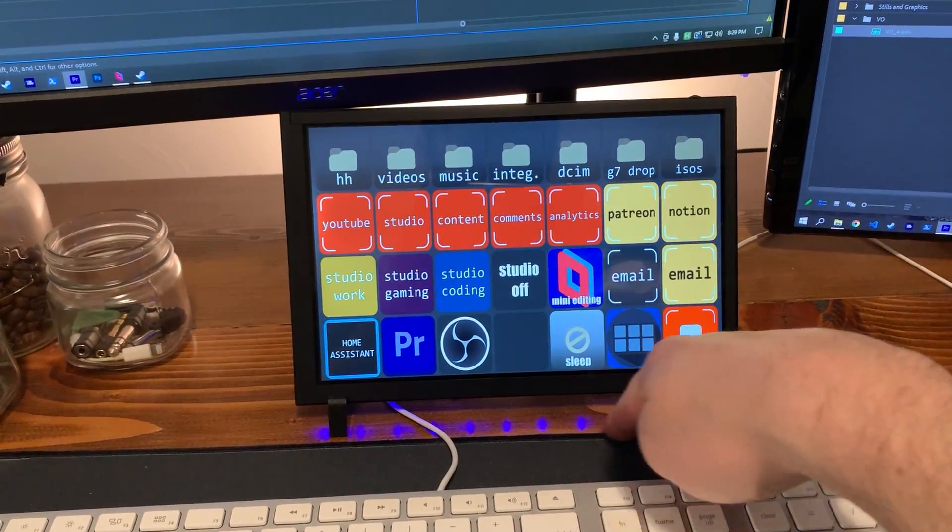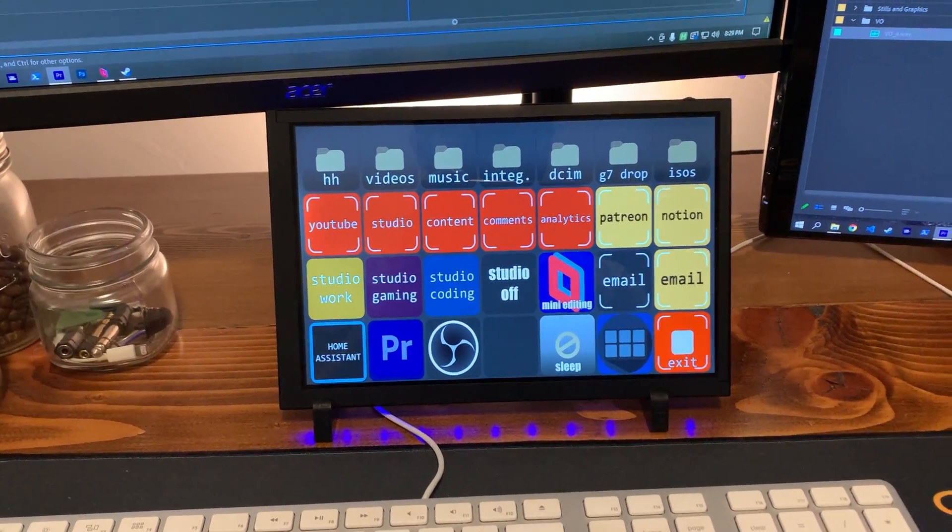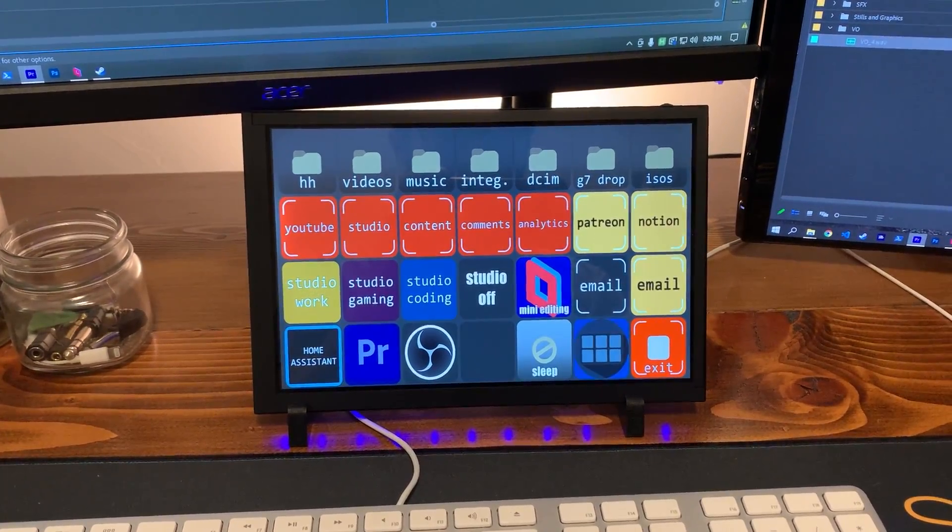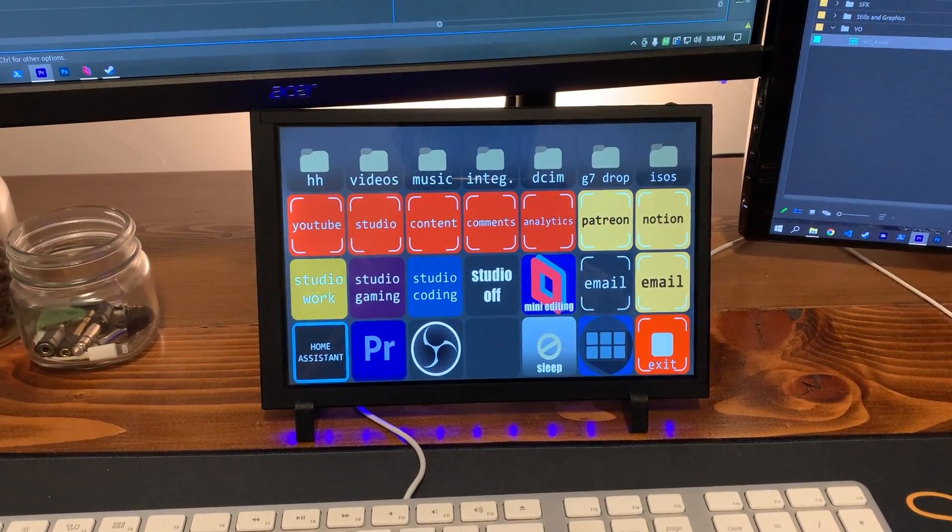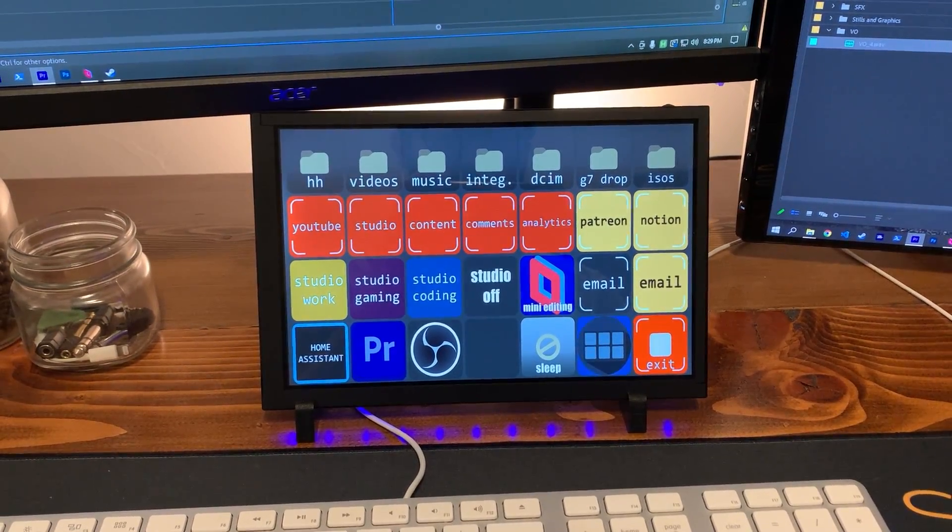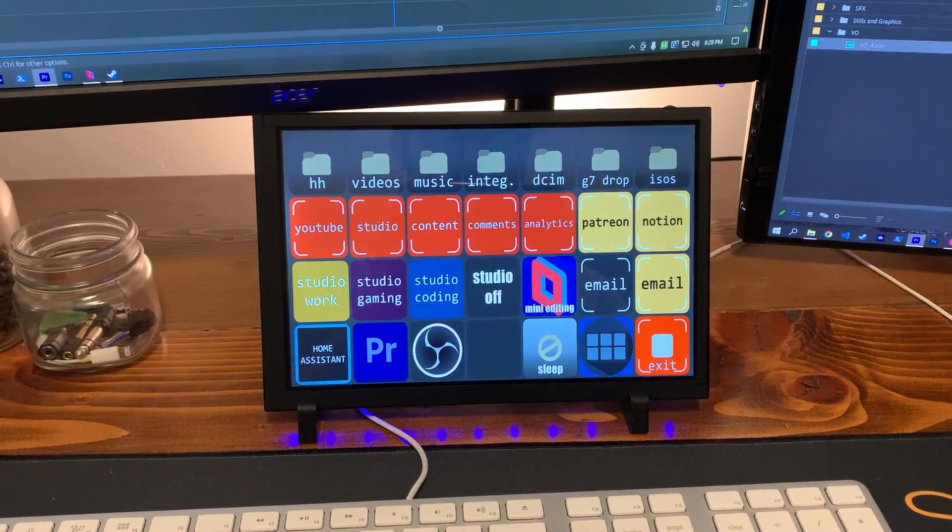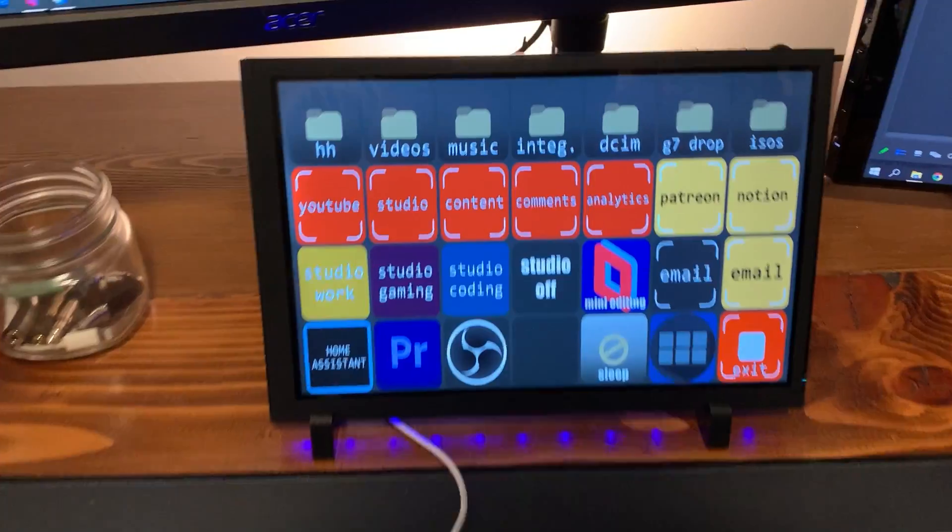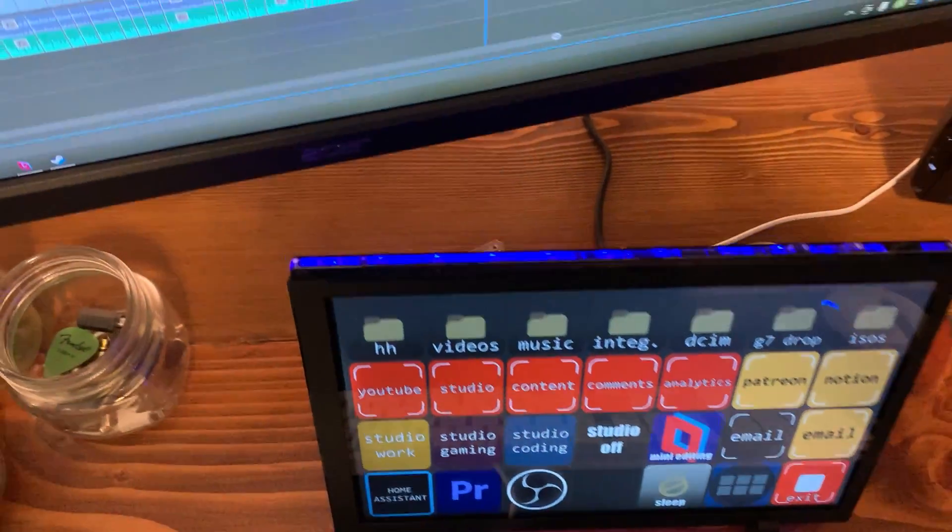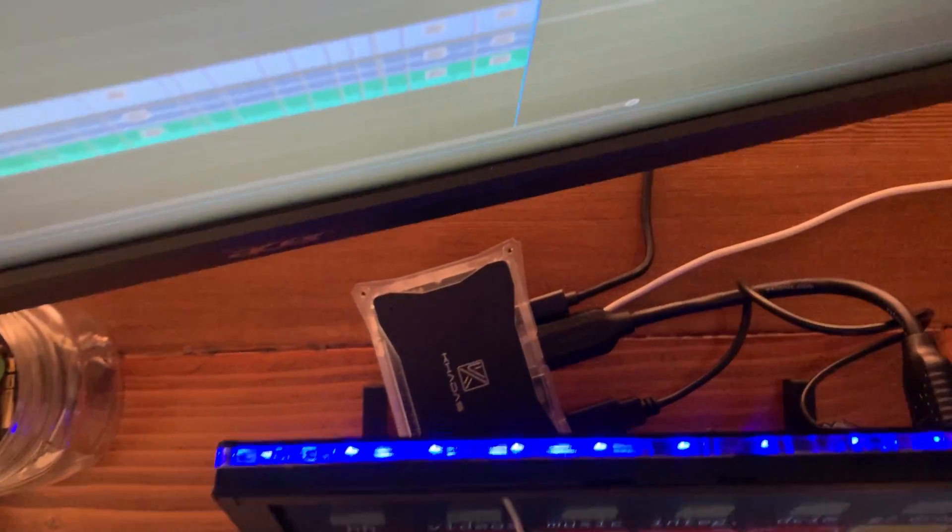You might notice the RGB lights are on, and that's because I kind of gave up on turning them off because they just turn on every time this little system turns on. So, it's really hard to see. It's actually hidden pretty well, but the Vim 1S is back here.